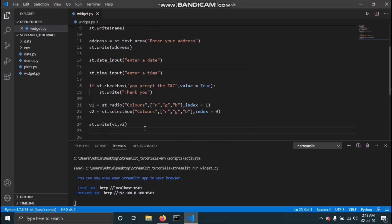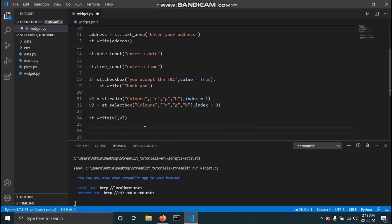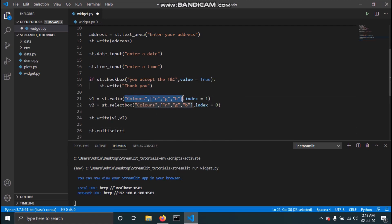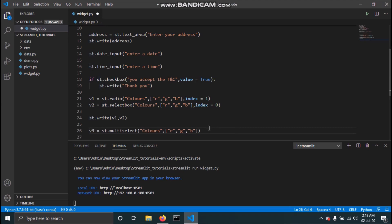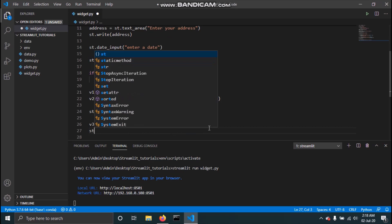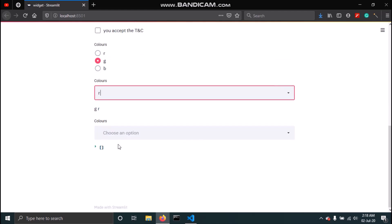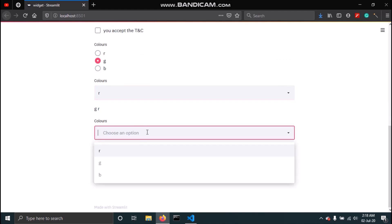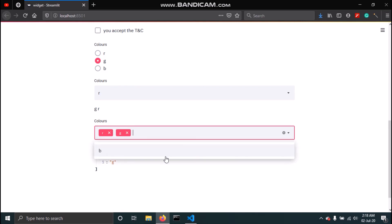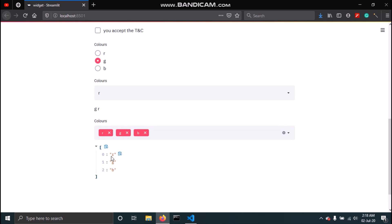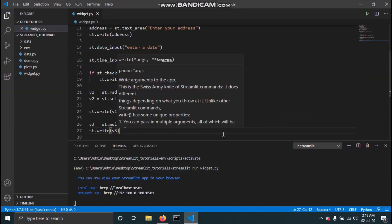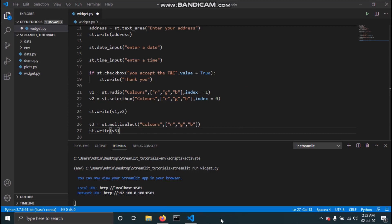Next we'll see how to select multiple options. To do that we have st.multiselect — I'll copy the same options list and paste it. This allows us to select multiple options, and you can save the result to a variable v3 and print it with st.write. Since we haven't selected anything yet it's empty, but if I select R, then G, then B, all selected values get stored in our variable.